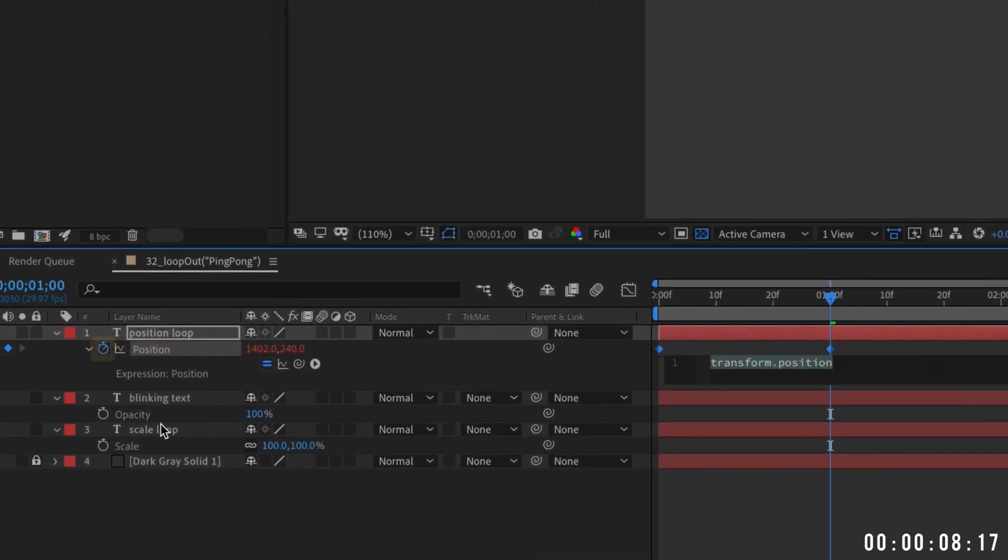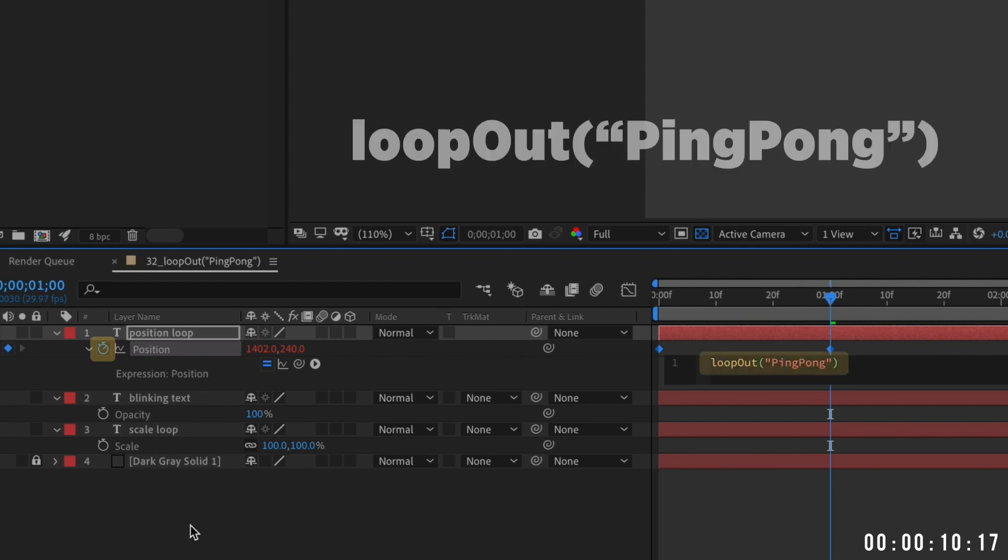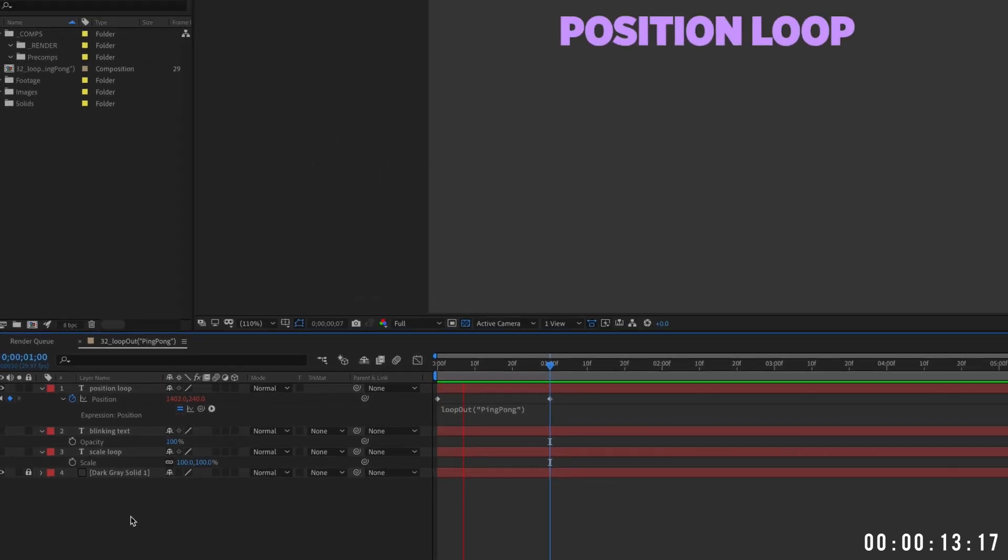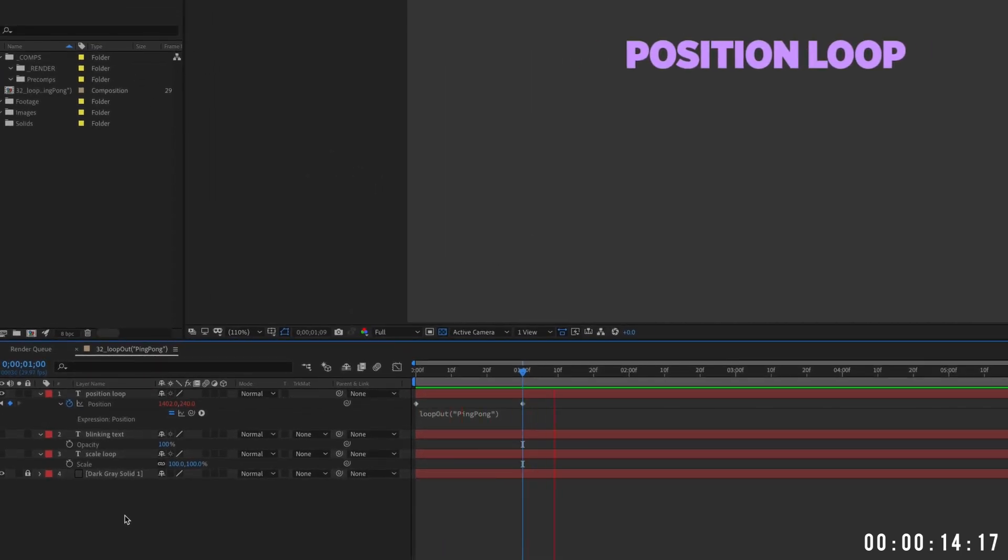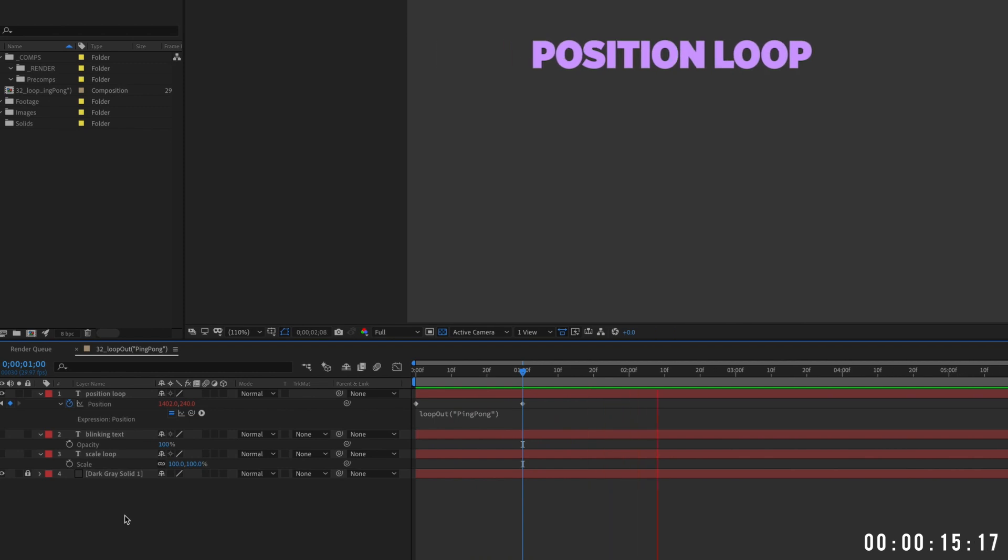Option or alt-click the position stopwatch, then type loop-out ping-pong exactly as you see it here. Now your text will move back and forth infinitely.